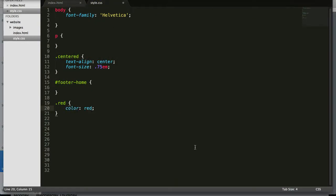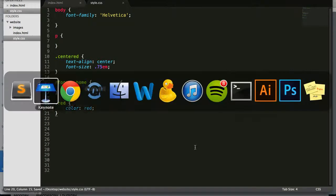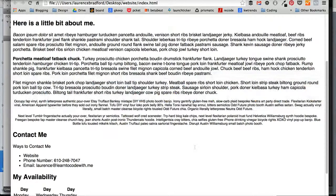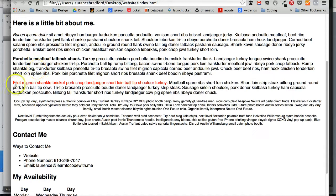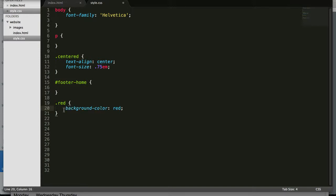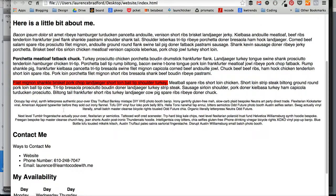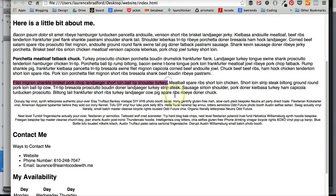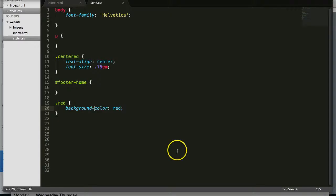Color red, and color means font color. Refresh. So look, this just turned into red font. Let's see what happens if instead we do background-color red. Refresh. The background color just of that text is red.